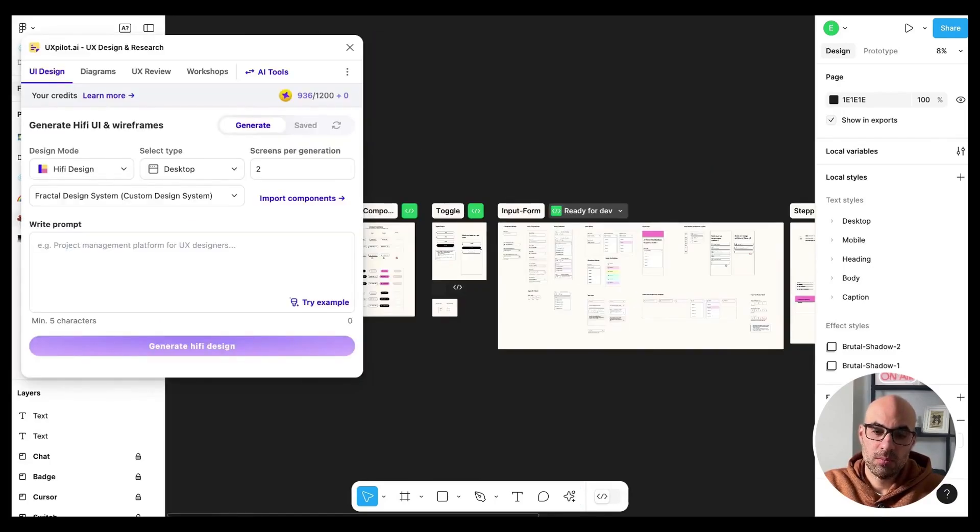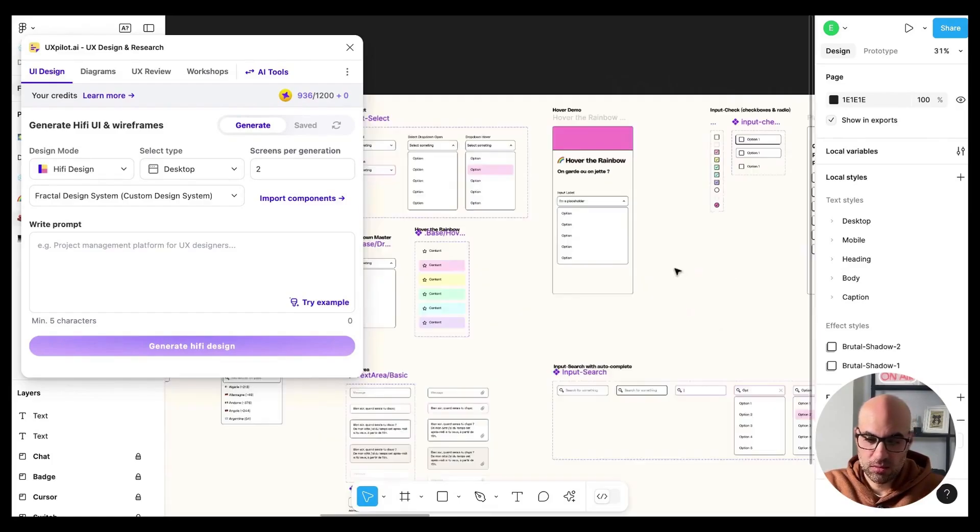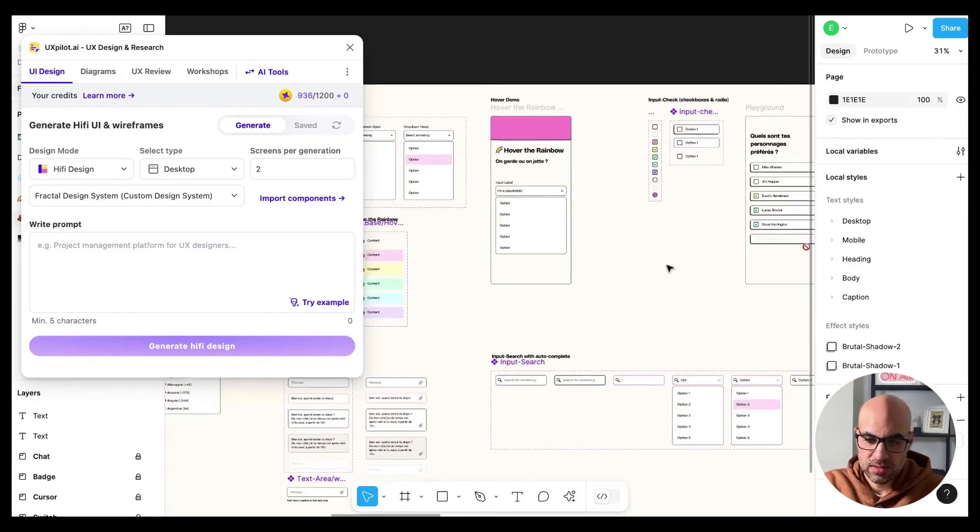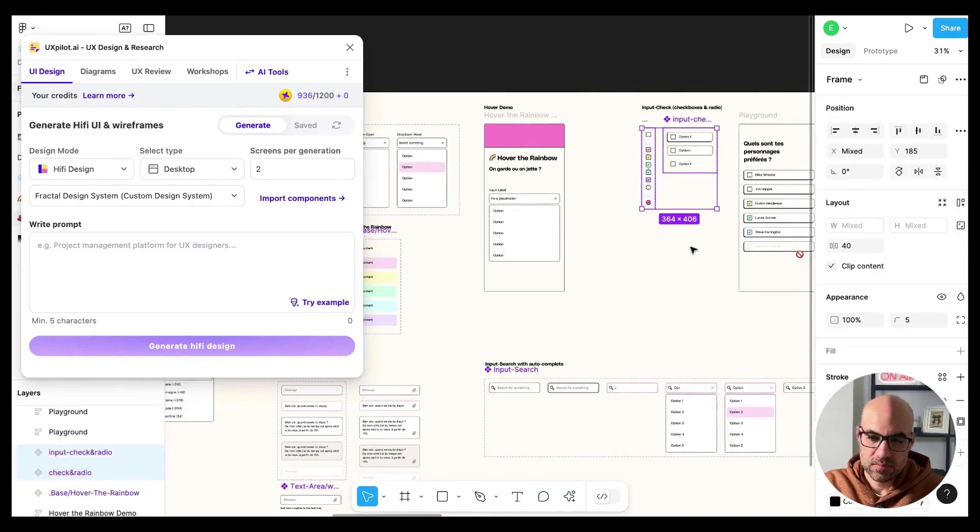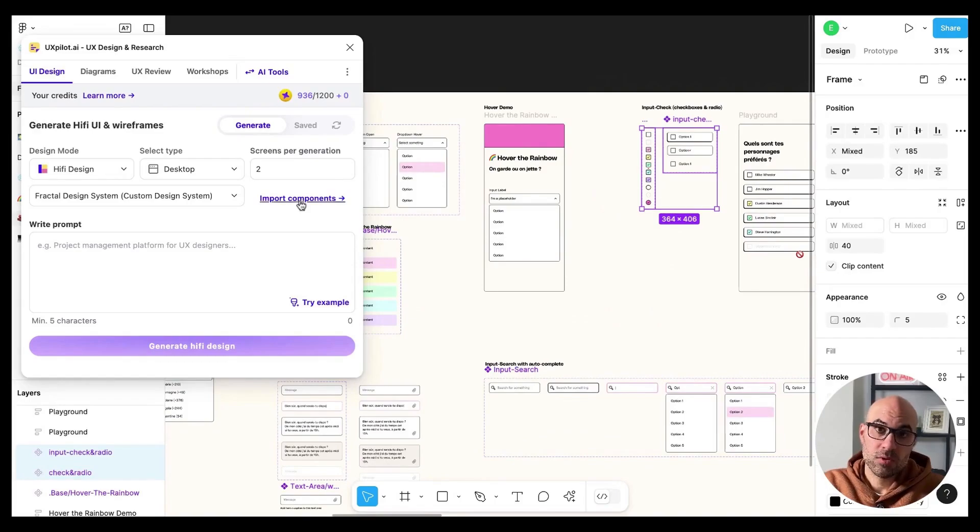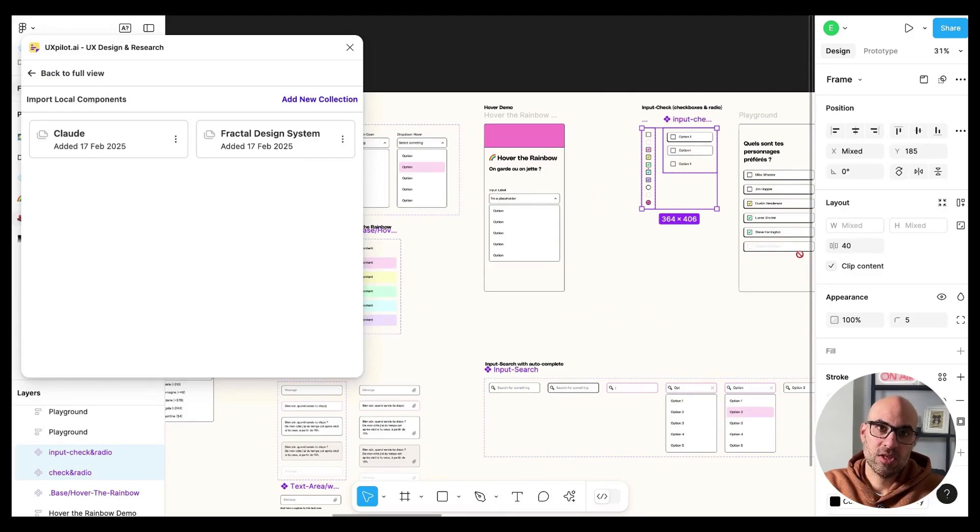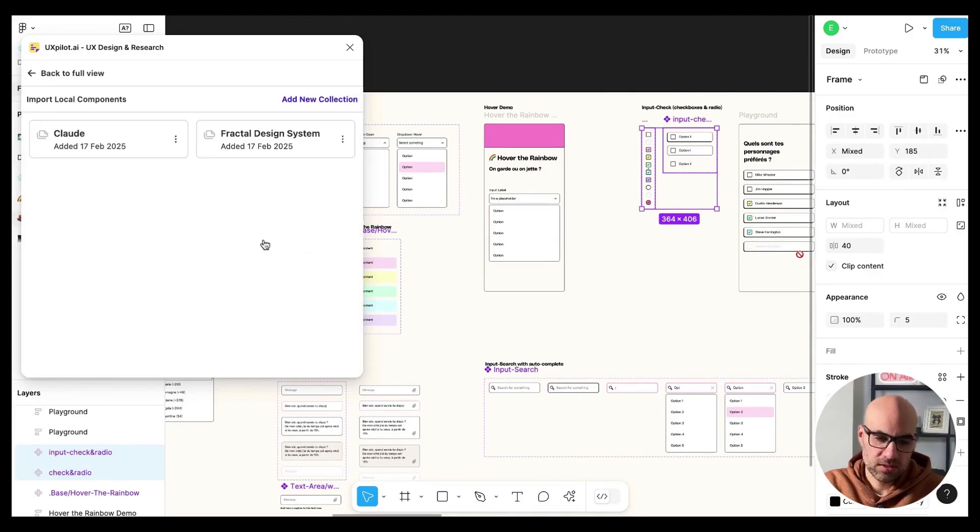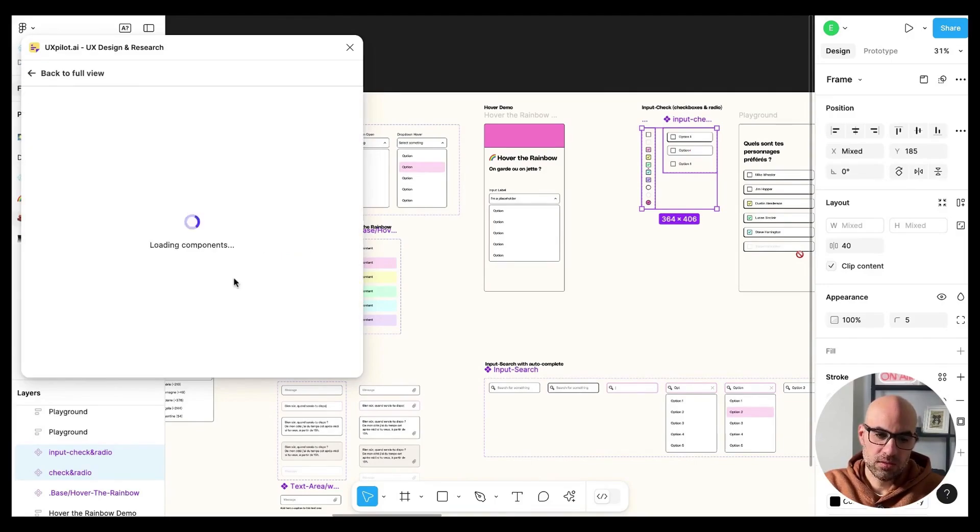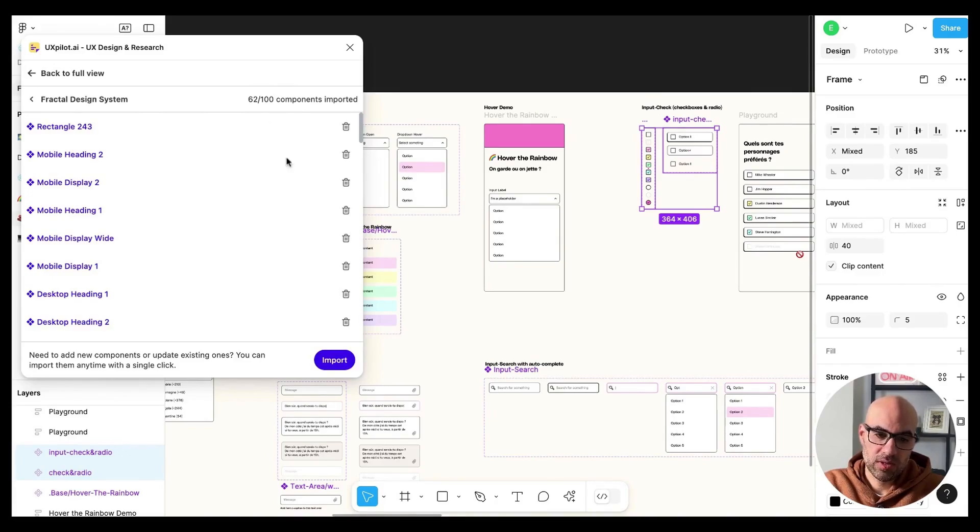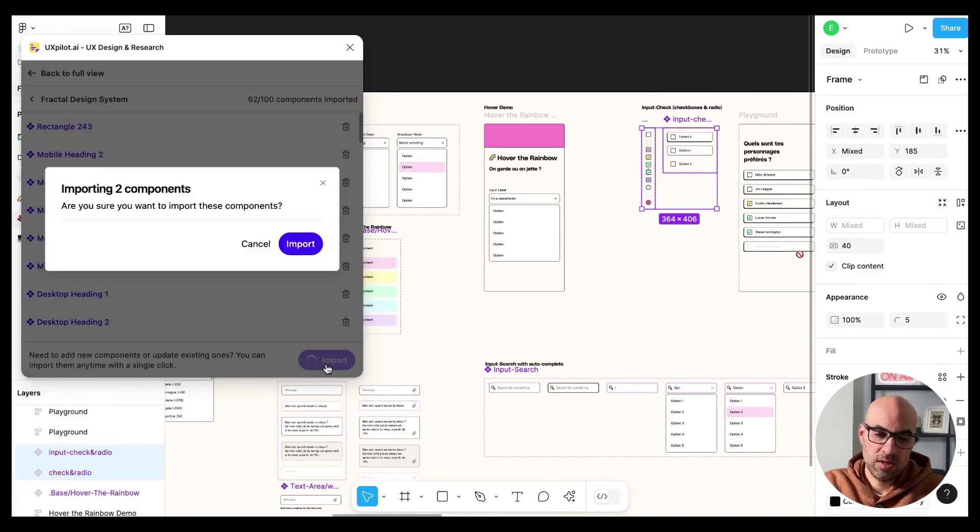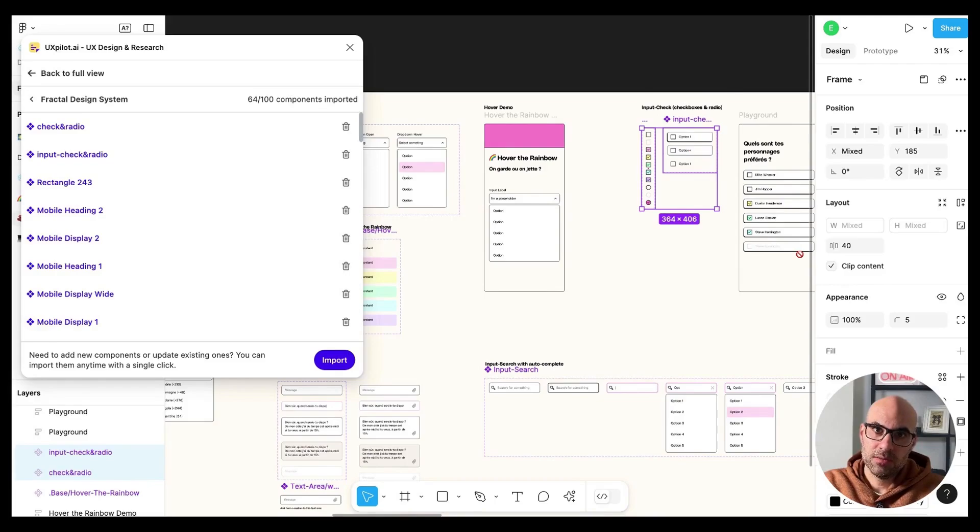To import the components, it's very easy. You just need to select the component. Let's select this one, the checkbox, these two, and then move to import components. I will click here on Fractal Design System. It is a collection I opened before, but if you don't have a collection, click here and you will be able to add a collection. I will click on this one and then on import. You can upload up to 100 components as you can see here. I will click on import again and it will add the components to UX pilot. And now you can see we have more components in UX pilot.